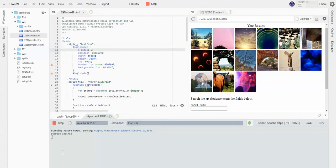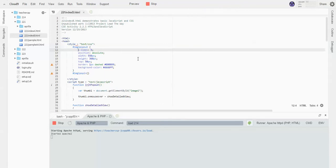So right now, what I've got open here — and I'll show you how I open that in a second — is the JavaScript file for 2.2.1 indexb.html. That's in the 2.2.1 directory for our Cloud9 account. We made that in the previous section, and these are the directories that you should have for that.